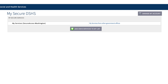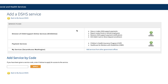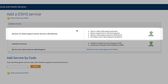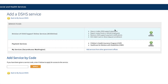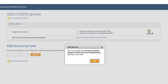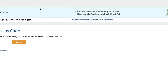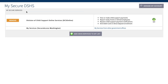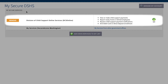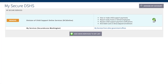This will take you to your My Secure DSHS page, where you can add other agency services. Click on 'Add DSHS services to my list.' You will see a list of services to add. Find the Division of Child Support Online Services DCS Online category and click the corresponding Add Service button on the right of the screen. A small window will confirm you have added the service — click OK. Then click the 'Back to My Secure DSHS' button. On your My Secure DSHS page, you will see the Division of Child Support Online Services DCS Online group has been added. Click on the Go button associated with that group.